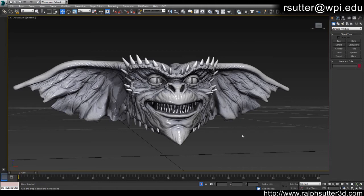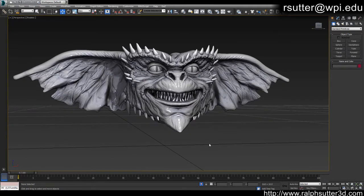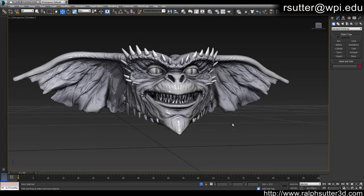A couple of things before we delve deeper: the first step in this process is generating the morph targets we'll need to actually have our face animate. The second step will be creating the actual spline menu that will control our morph targets.